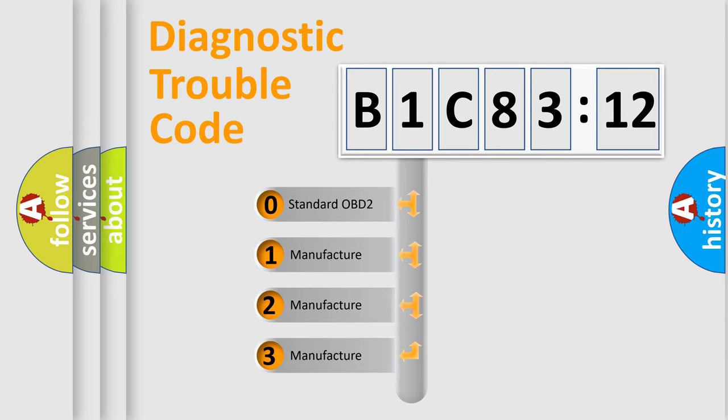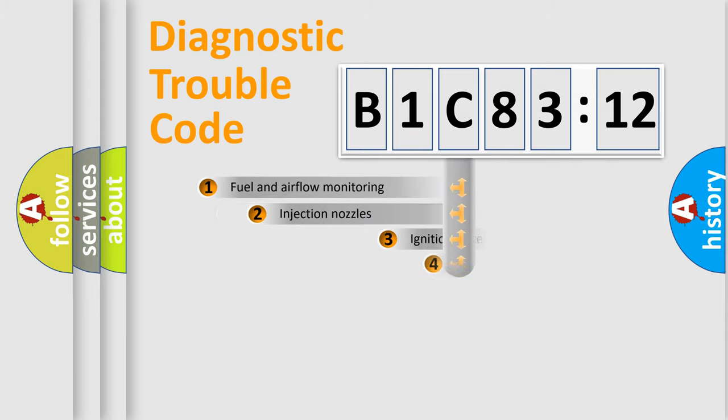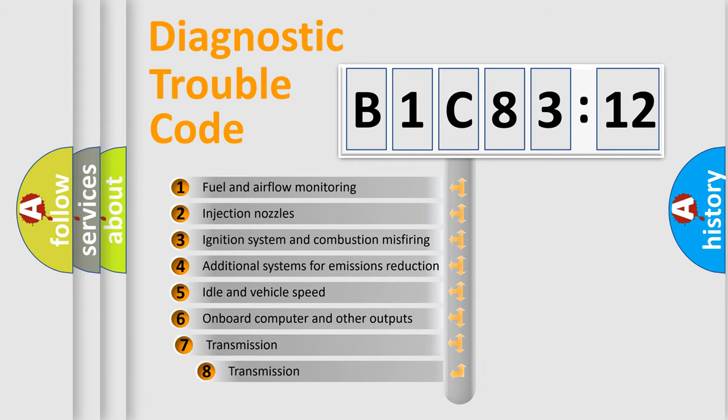If the second character is expressed as zero, it is a standardized error. In the case of numbers 1, 2, or 3, it is a more prestigious expression of the car-specific error.